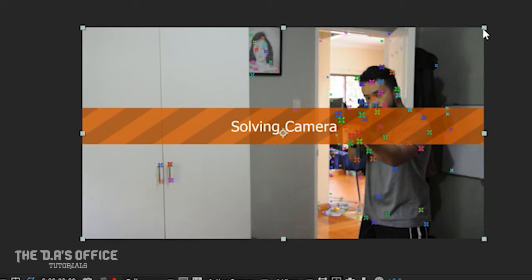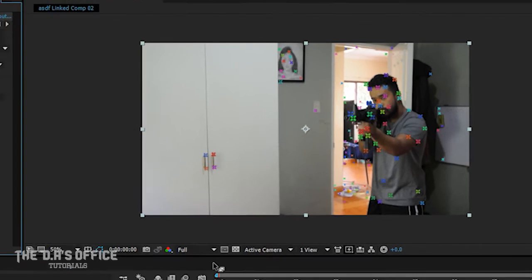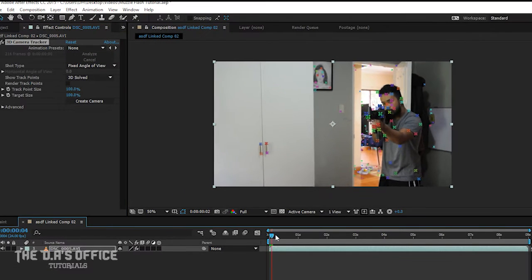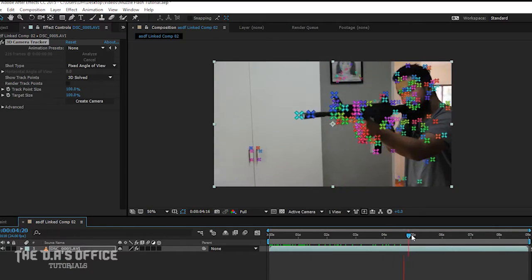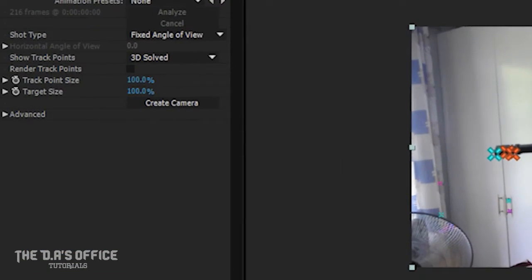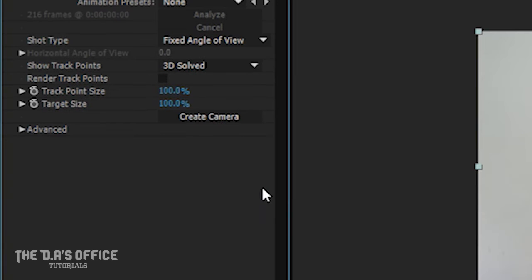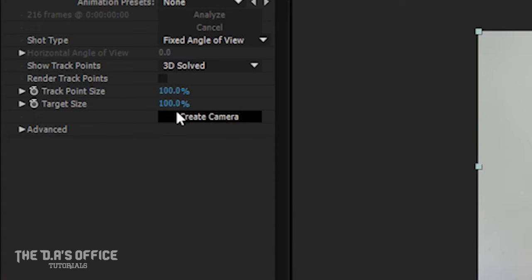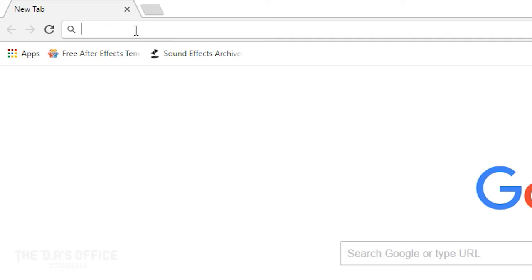When the tracking is finished, you'll see that there are colorful things on your video. Those are called the track points. Now on the left side of your screen, you're going to click Create Camera. After that, you can now move your objects in 3D space.